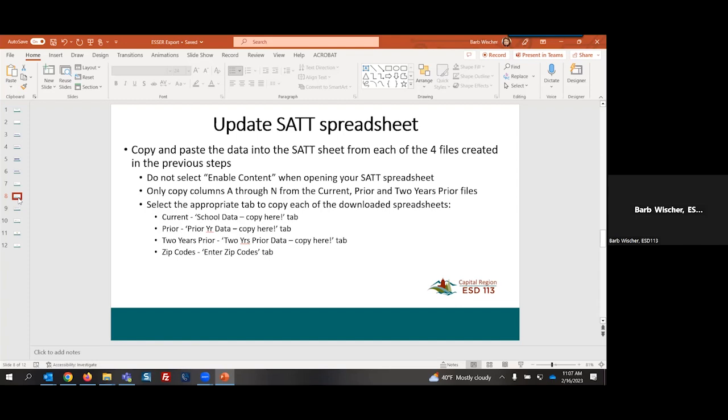Once we've copied our data, we then want to select the appropriate tab to copy each of the downloaded spreadsheets. That SAT sheet is going to have multiple sheets and tabs down at the bottom for you to select from. We want to make sure that the current download goes on the school data copy here tab. We select the prior year tab to copy our prior year data. Same with the two year prior. We will go to the two years prior data copy here tab and there will be a tab for zip codes.